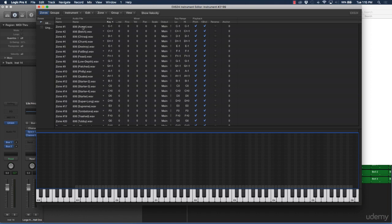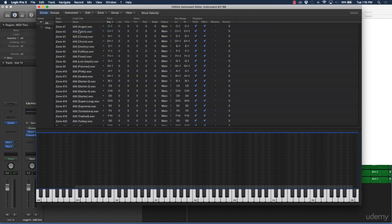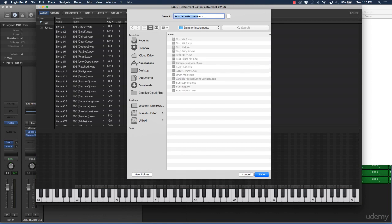To save this drum kit, go to Instrument and click 'Save As.' Give it a name — for example, 'Johnny Giuliano Kicks Claps and Snares' — or whatever name you want. Then push Save.